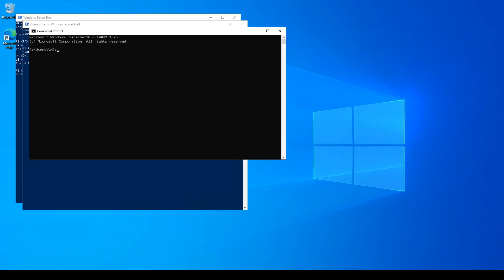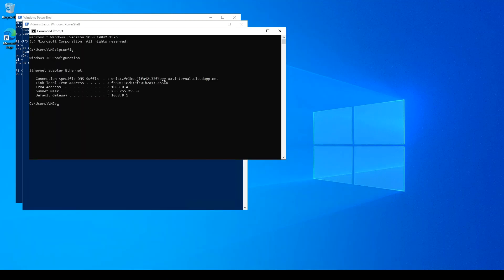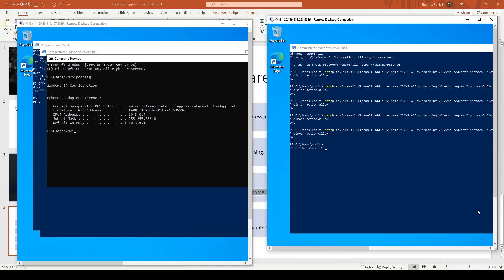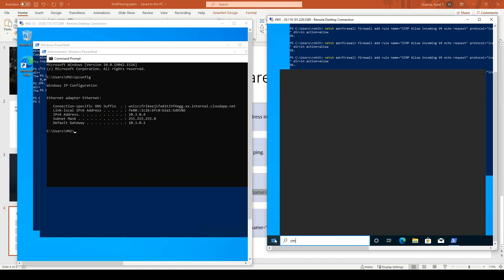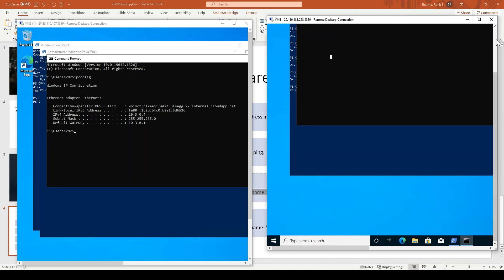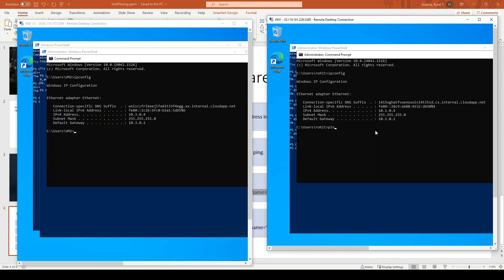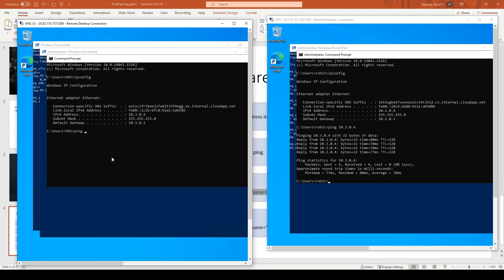I open CMD and run 'ipconfig'. The IP of this machine (VM2) is 10.3.0.4. I open both VMs side by side. On VM1, 'ipconfig' shows IP 10.1.0.4. From VM1, I ping the private IP address 10.3.0.4 — note this is a private IP address — and the machine returns the request successfully. Similarly, from VM2 I ping 10.1.0.4 and the other machine also responds.